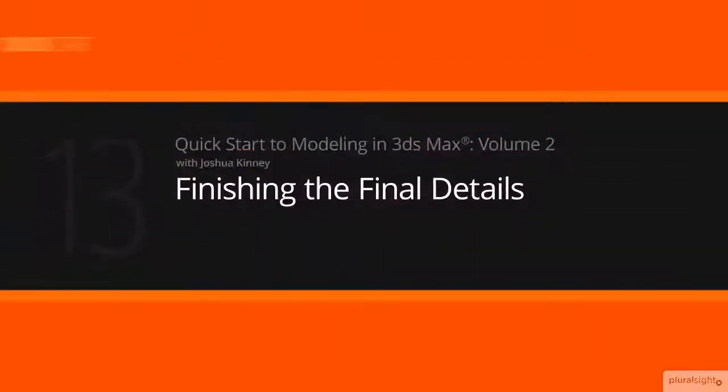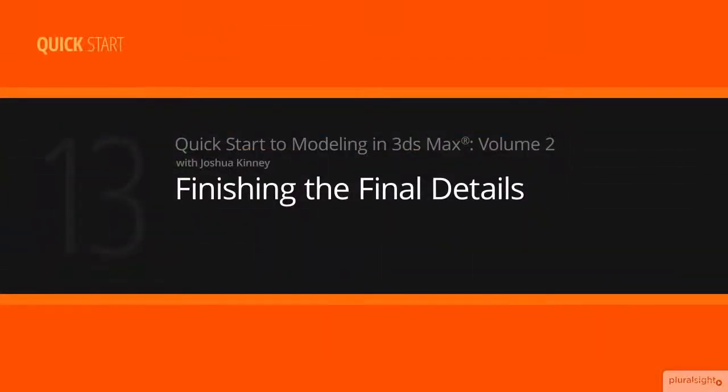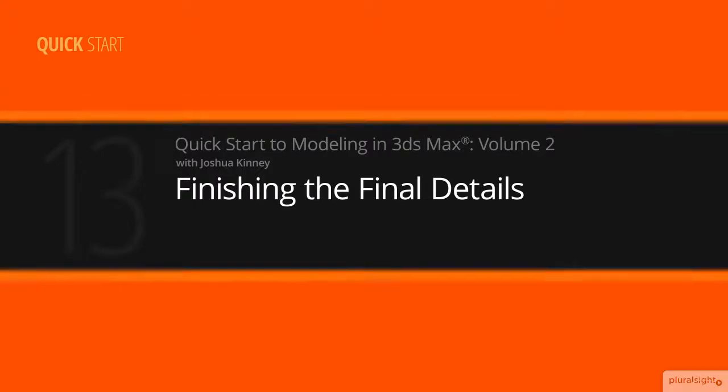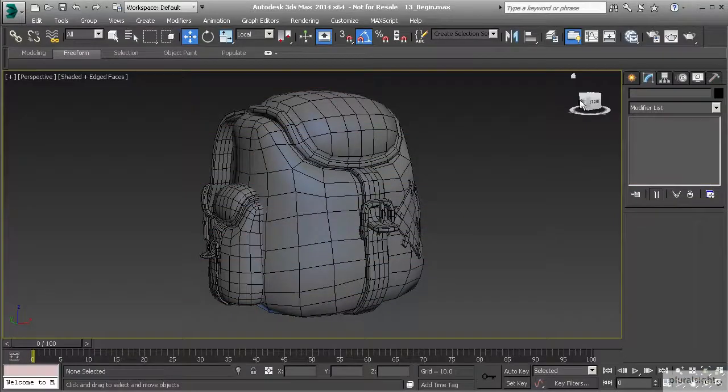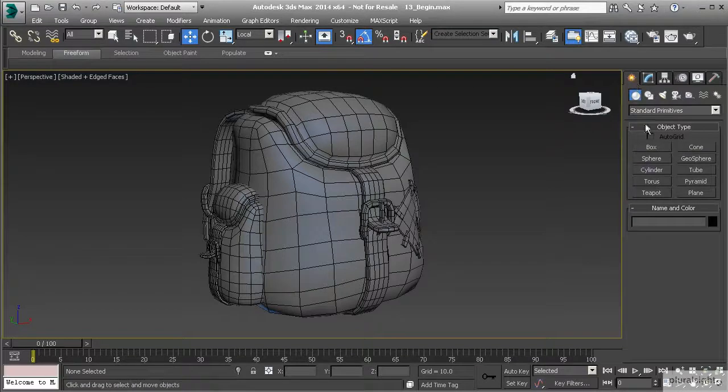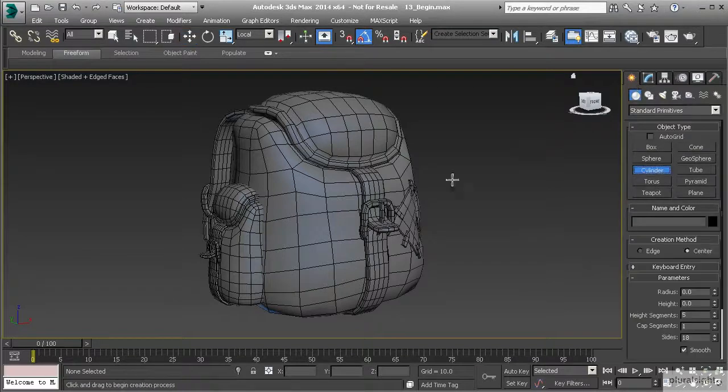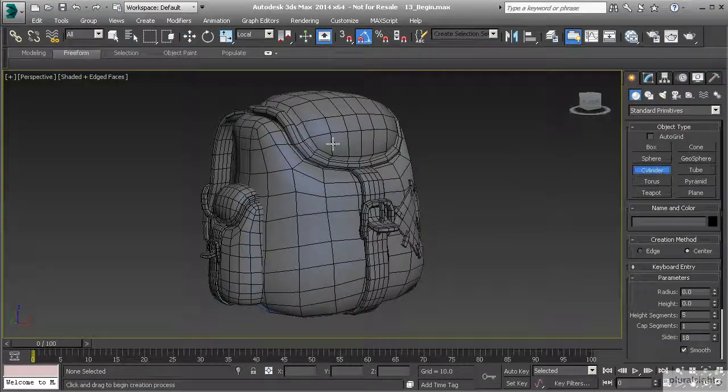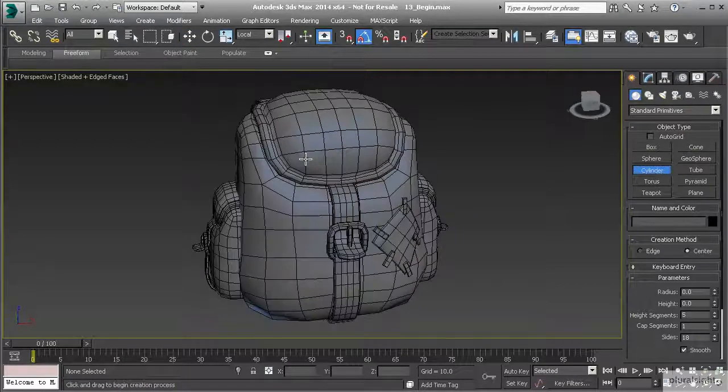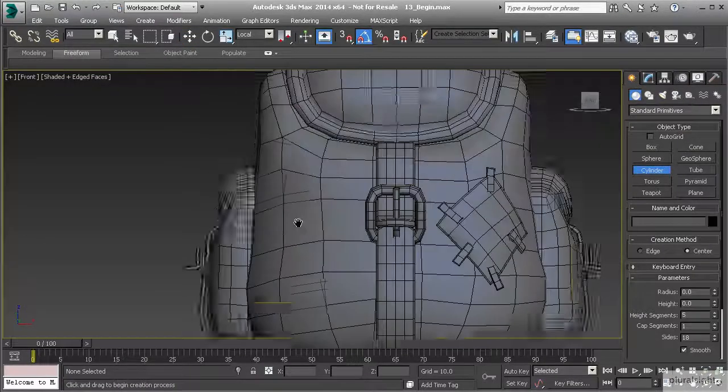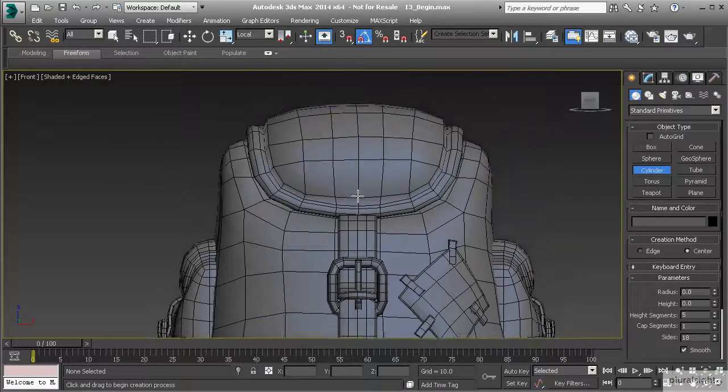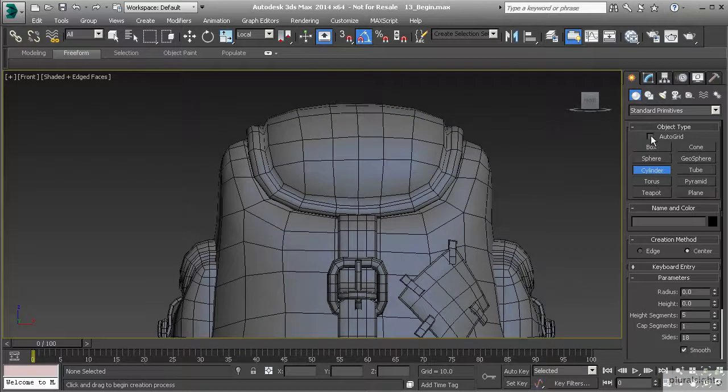In this final lesson, we're going to finish up our final details and then talk about the assignment. Let's create a couple of primitives for our buttons. We're going to grab a cylinder and go to the front view.